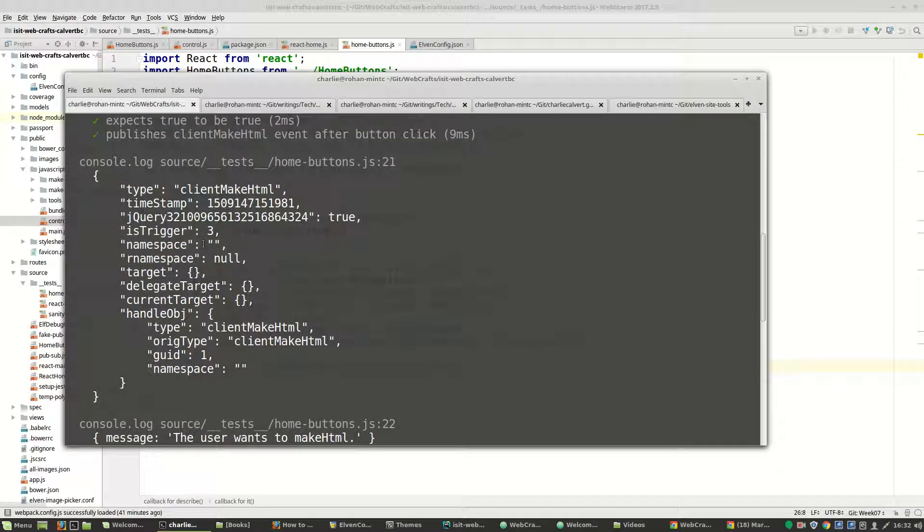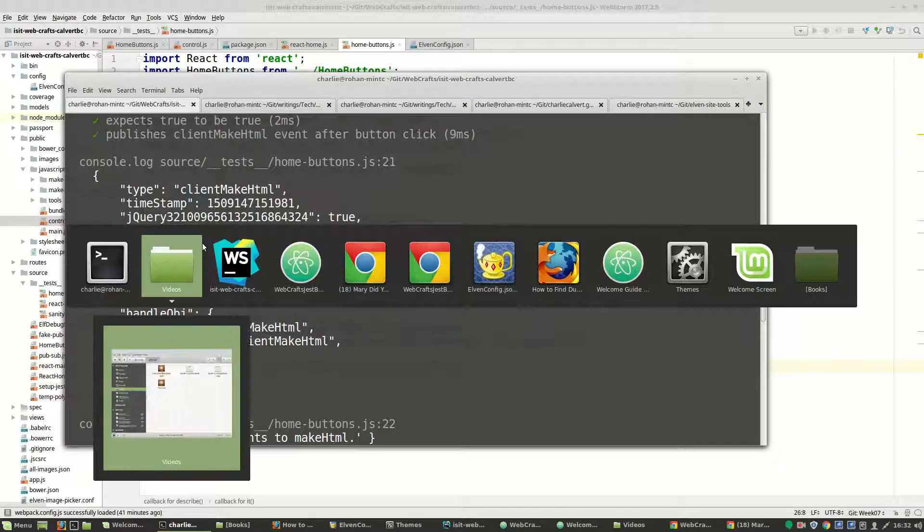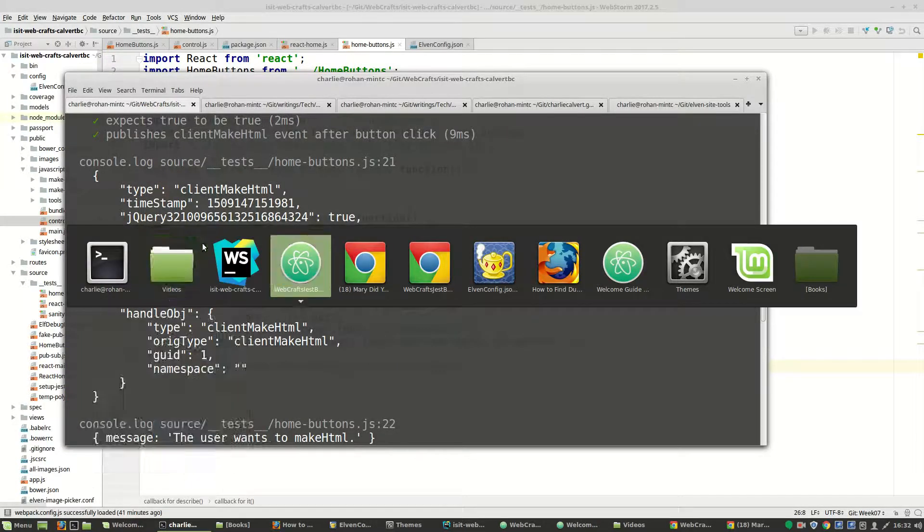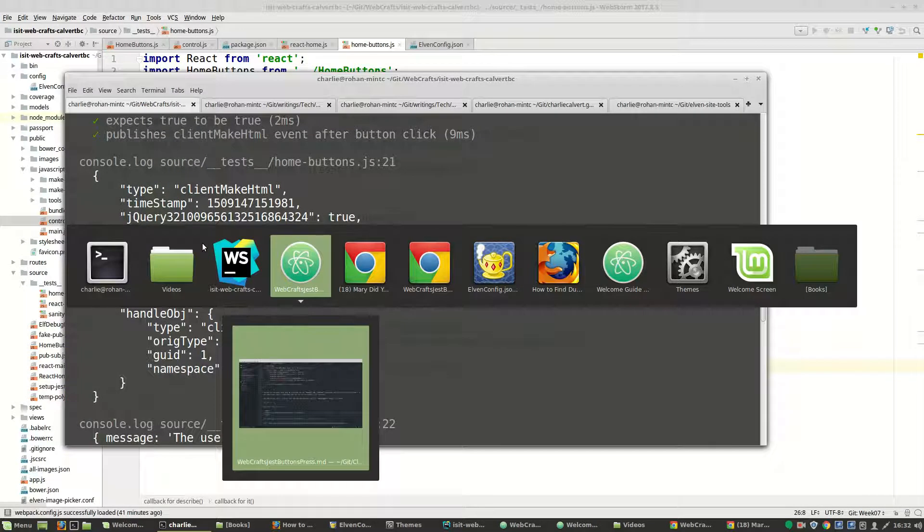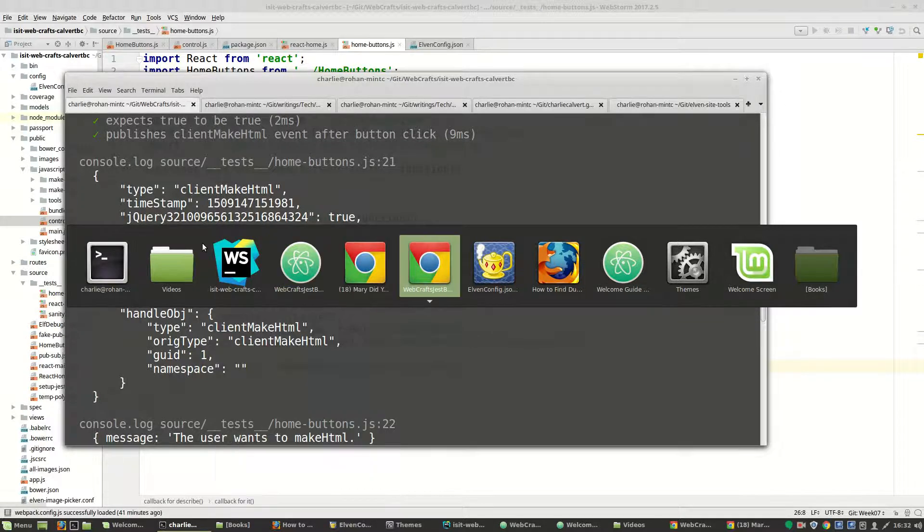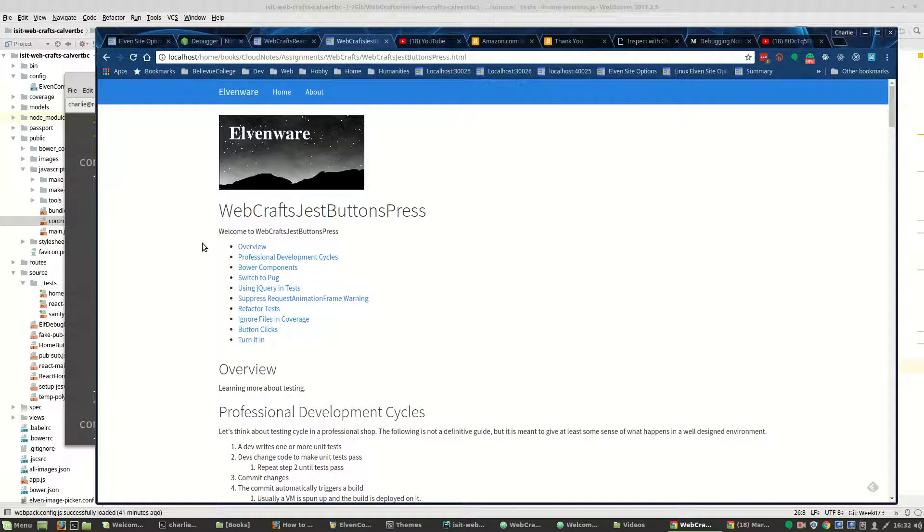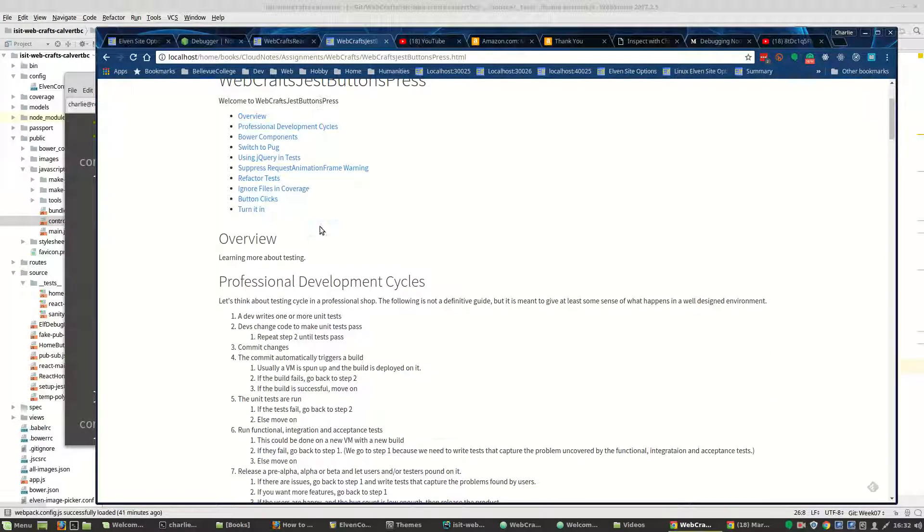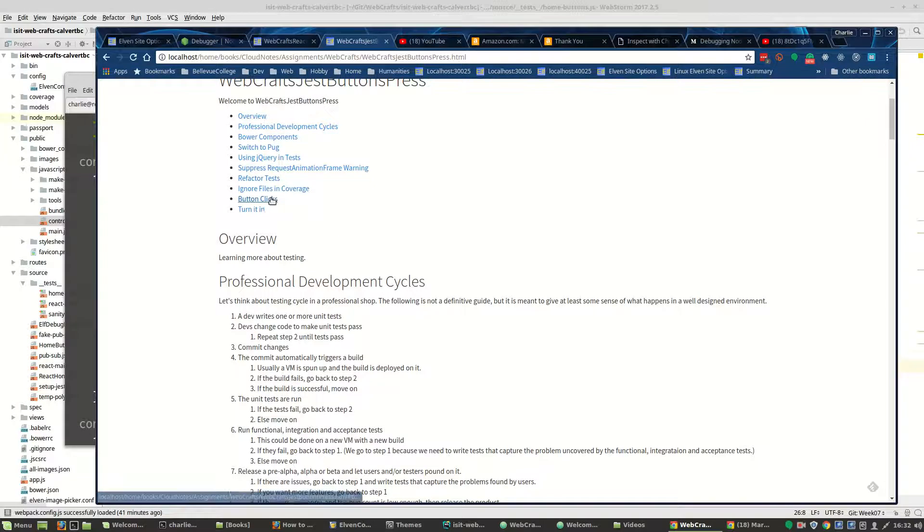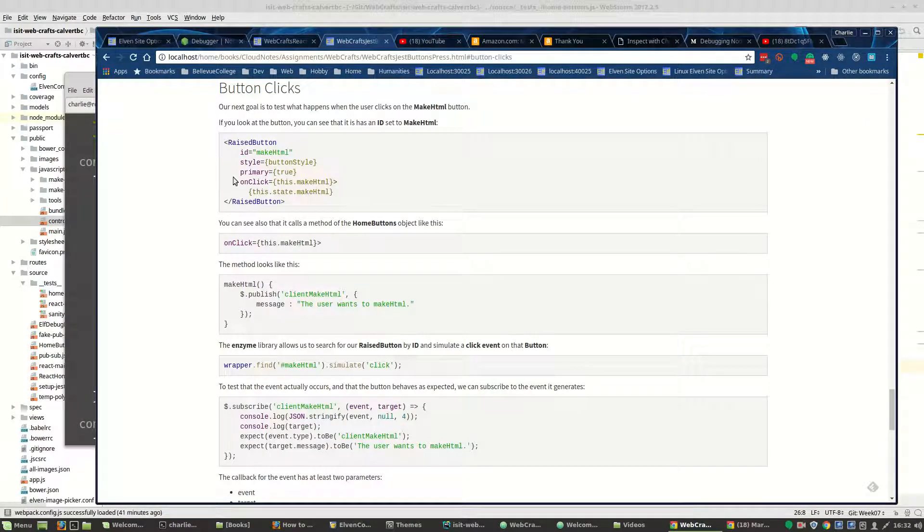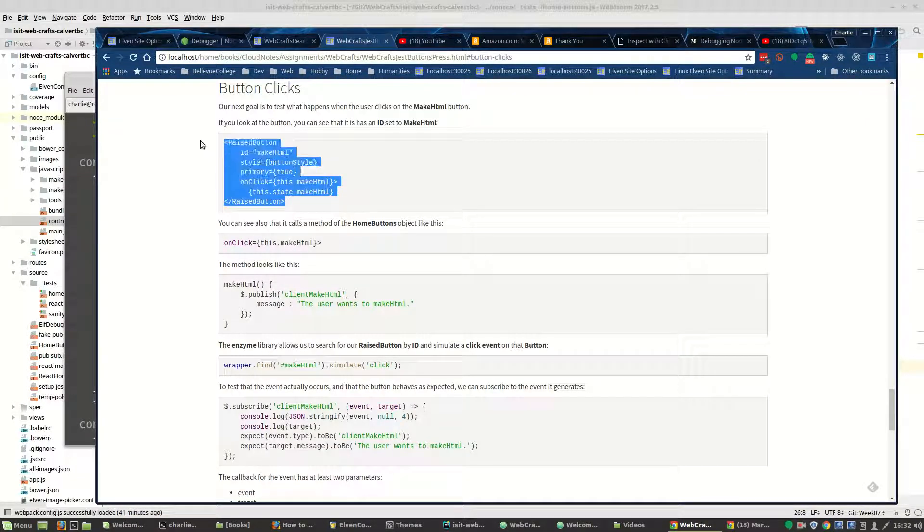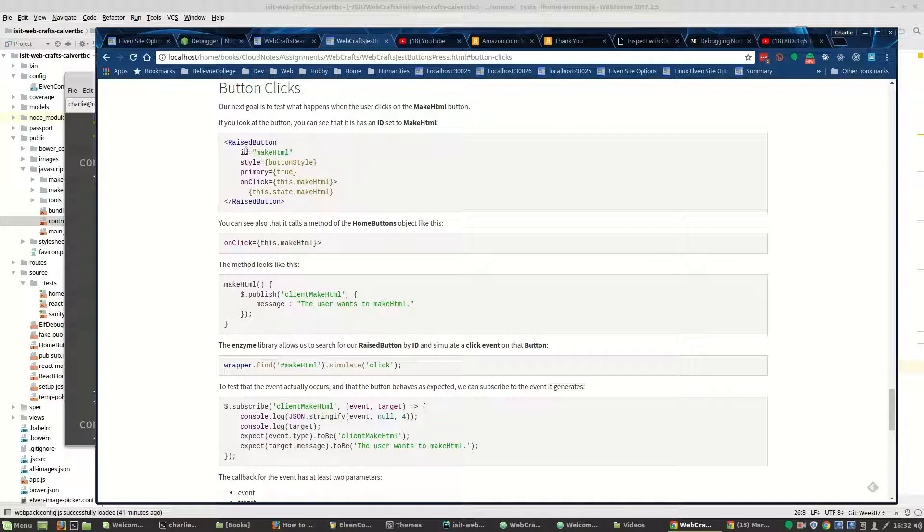I show you in the homework that we've got a button and that it has an ID of makeHTML.